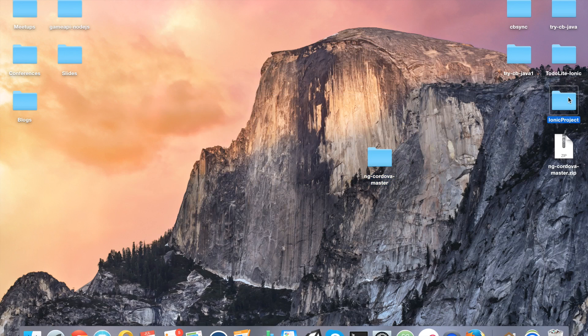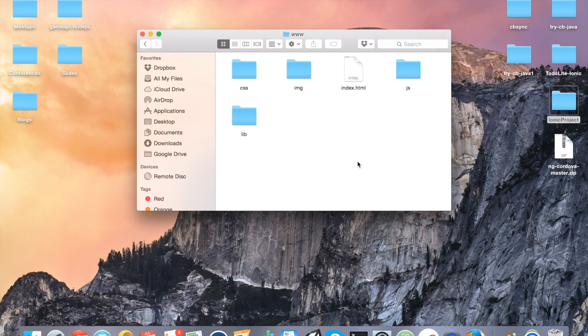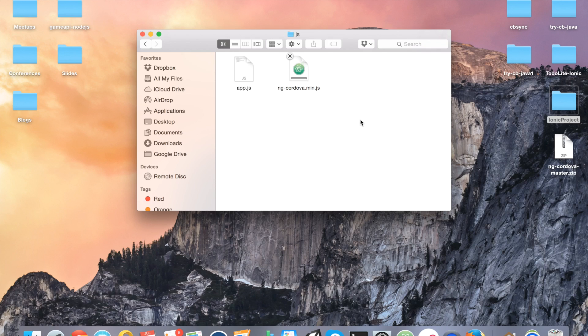And then I'm going to take the minified file from the distribution directory and copy that into the ionic project directory that we had just created. So we're going to go to our project and then www/js. And we're going to paste it right next to app.js.